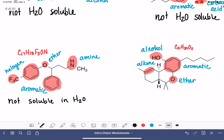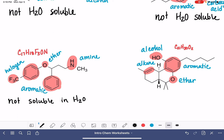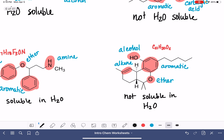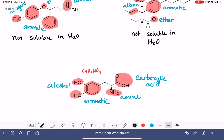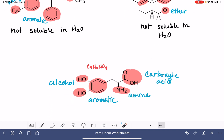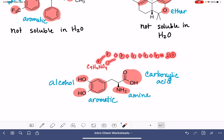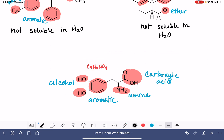For the next molecule, we have two oxygen atoms and 21 carbons — that's way more than a six-to-one ratio, so this one is also not soluble in water. For the last molecule, we have one nitrogen and four oxygen atoms. The nitrogen could bring in six carbons, and each of the four oxygen atoms could bring in six carbons, for a total allowance of 30 carbon atoms. That's way more than what we have, so finally we have one that is soluble in water.